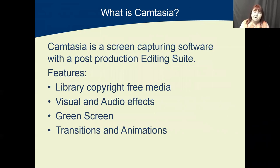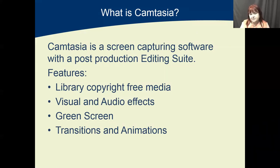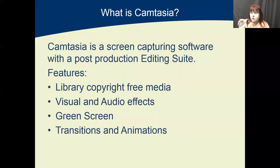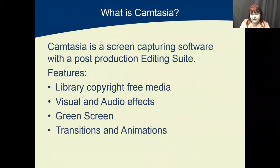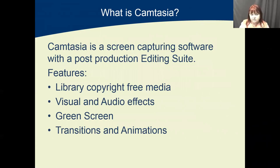Camtasia has post-production features which means it has things like a library of copyright-free music and media and icons and animations that you can use. The music's not good but it's still free. We have the visual and audio effects so we can wave our audio where needed. So if somebody rings you, you can cut that audio out or you can just drop it down to a certain level. We'll also show you today how to successfully do a green screen removal of color.